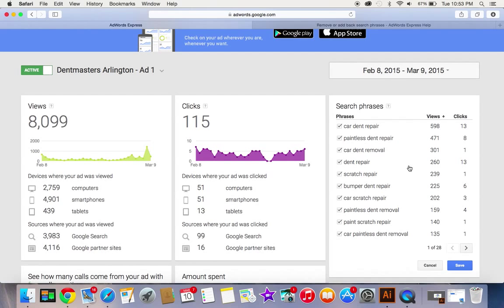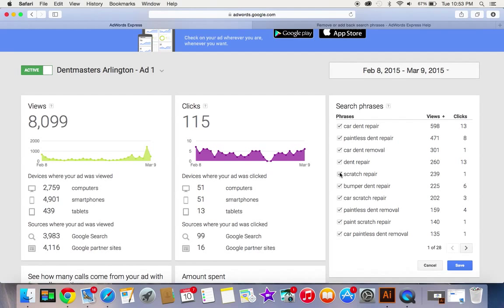All right, now I can simply uncheck the phrases that I don't want to get searches. So we don't really do scratches, we do paintless dent repair. So I don't want to get people searching for scratches, car scratch, paint scratch.